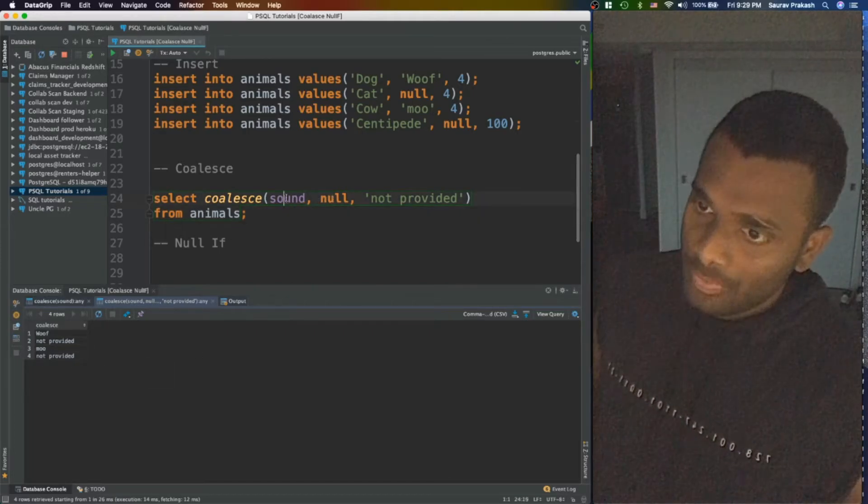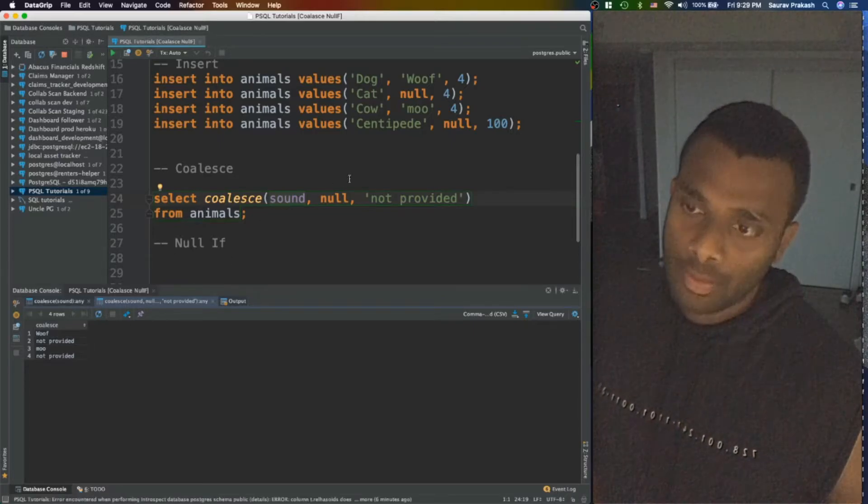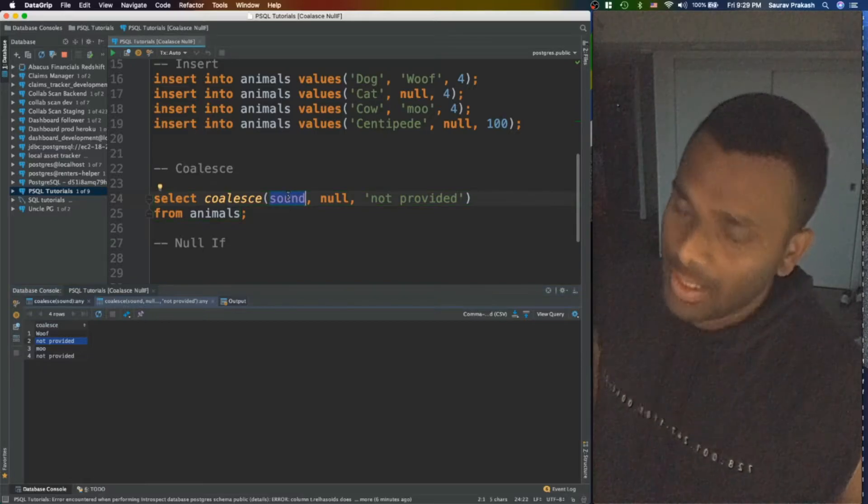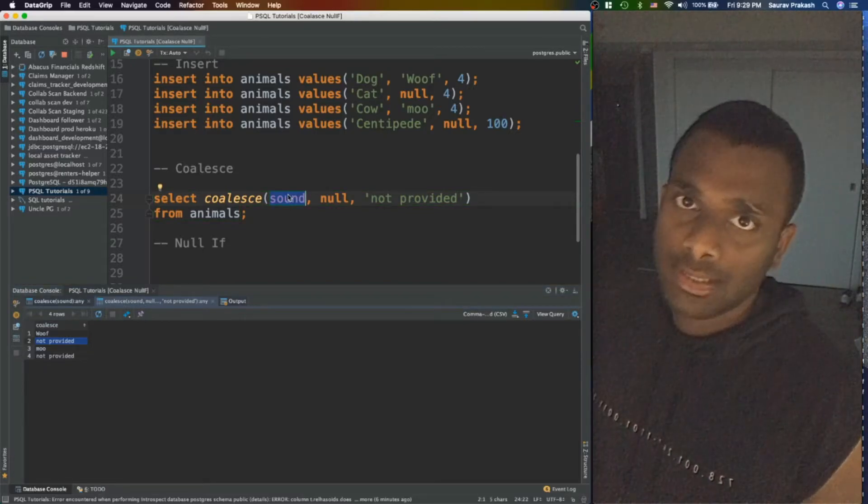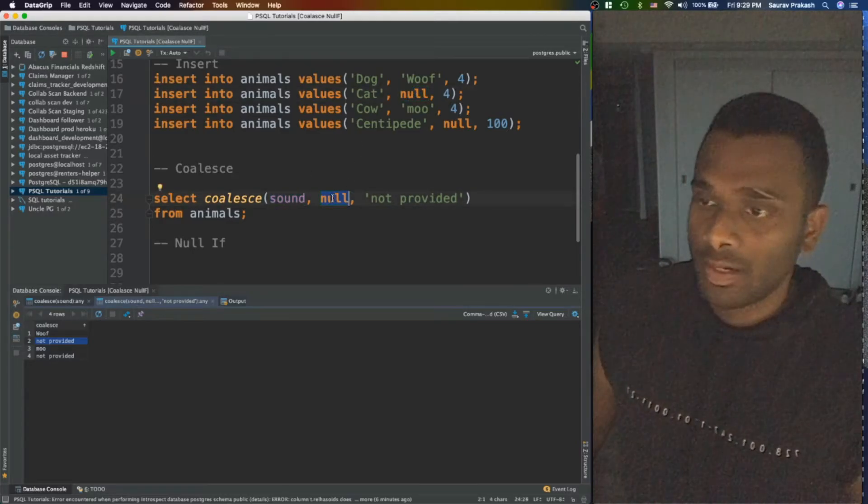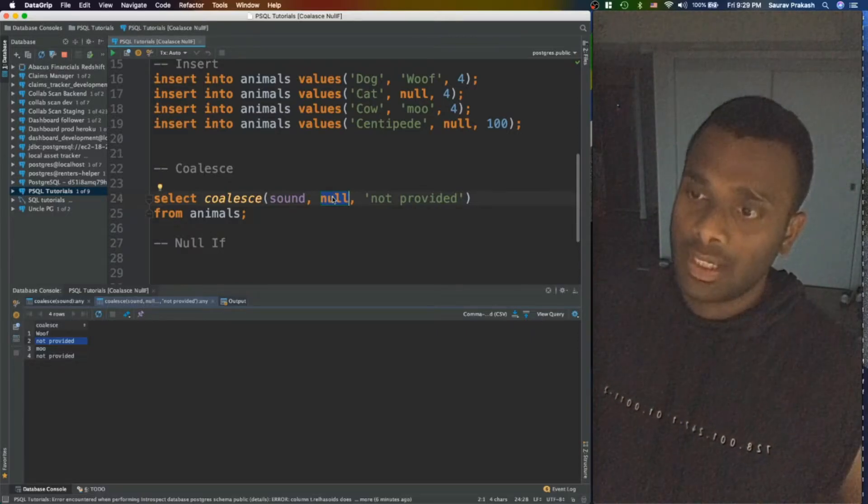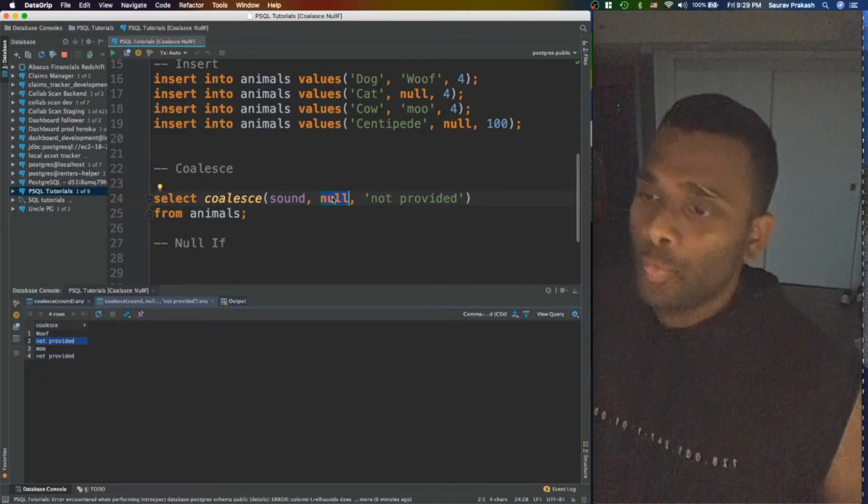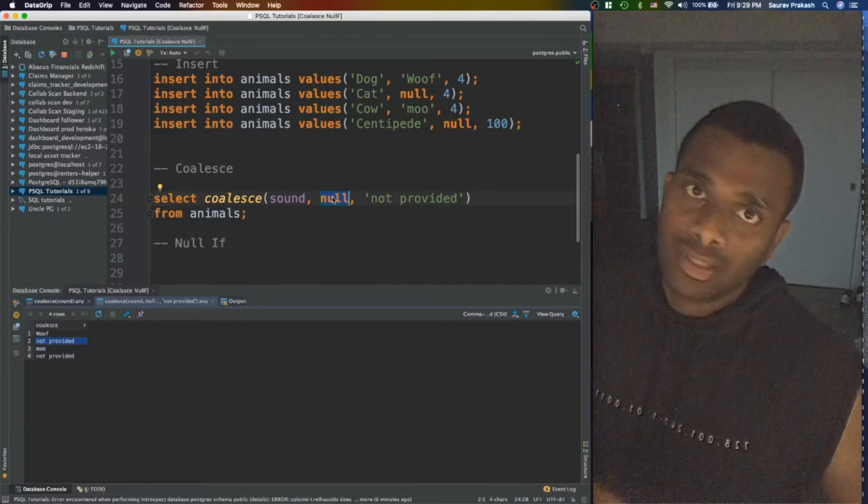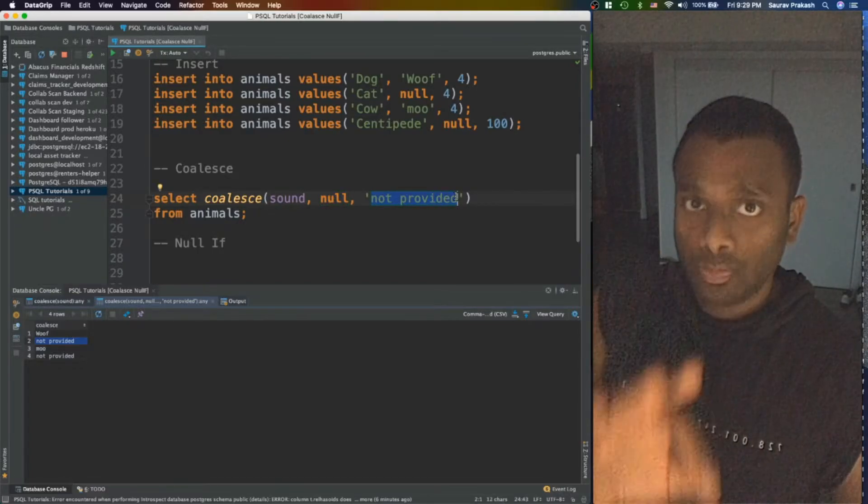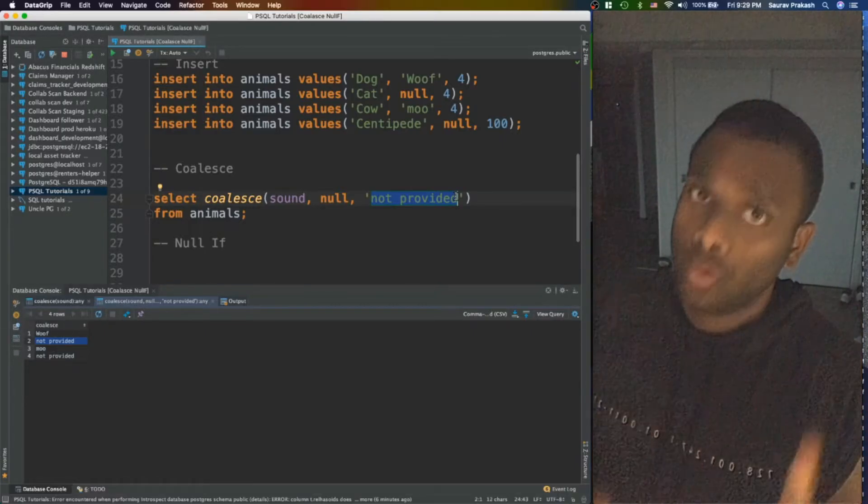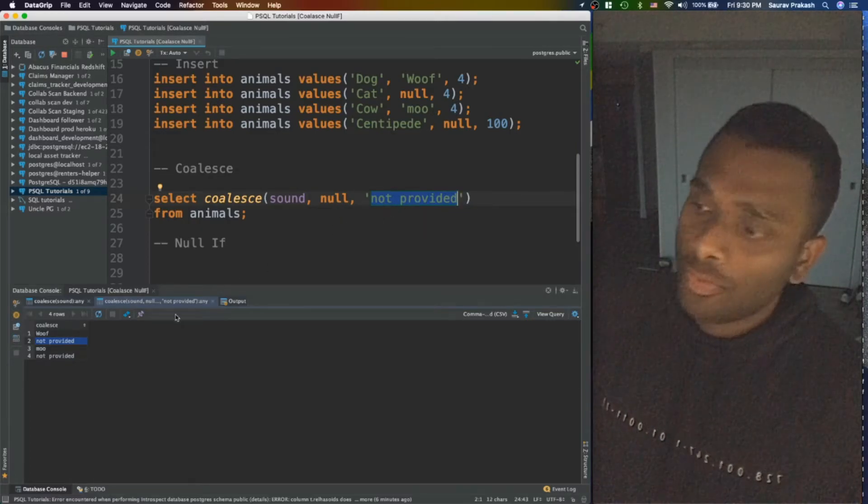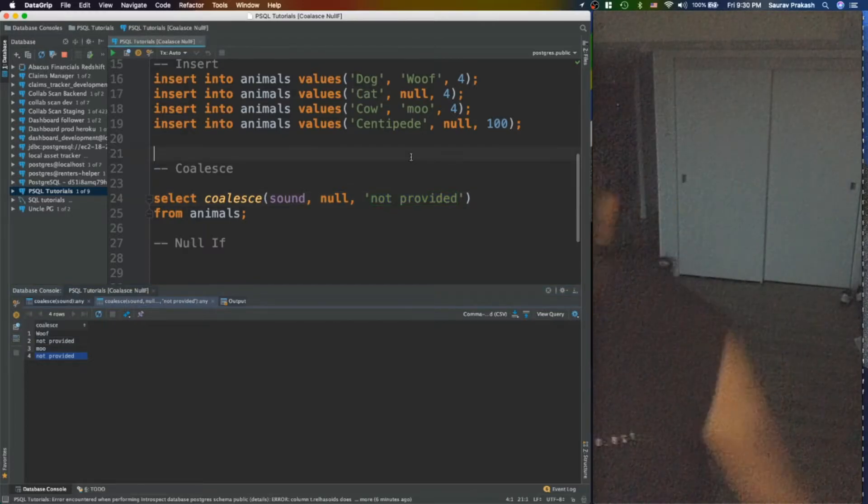So what happened? For the first case, dog which has a woof, nothing will happen. For the second case, not provided, COALESCE will first check does sound column for this row has any value? Well, there's null. Then it will go and find out the second, whatever is in the second argument. So we have provided null which pretty much means this is also null, so let's keep moving on. So now we have not provided which is not null corresponding to whatever is the data type for the column on which we are calling COALESCE.